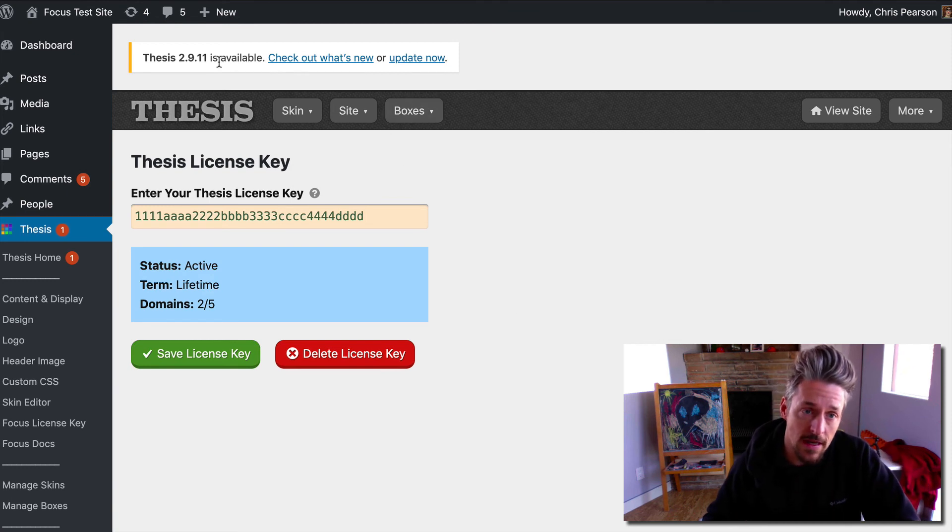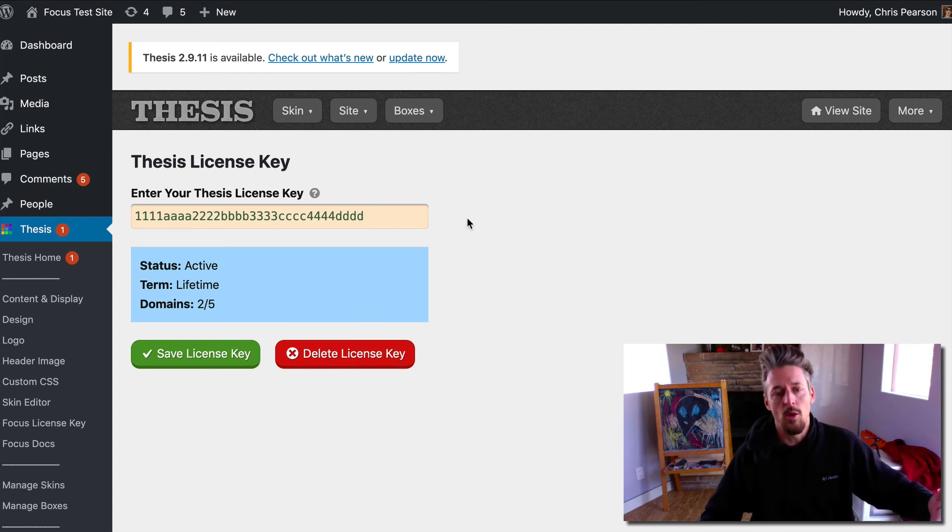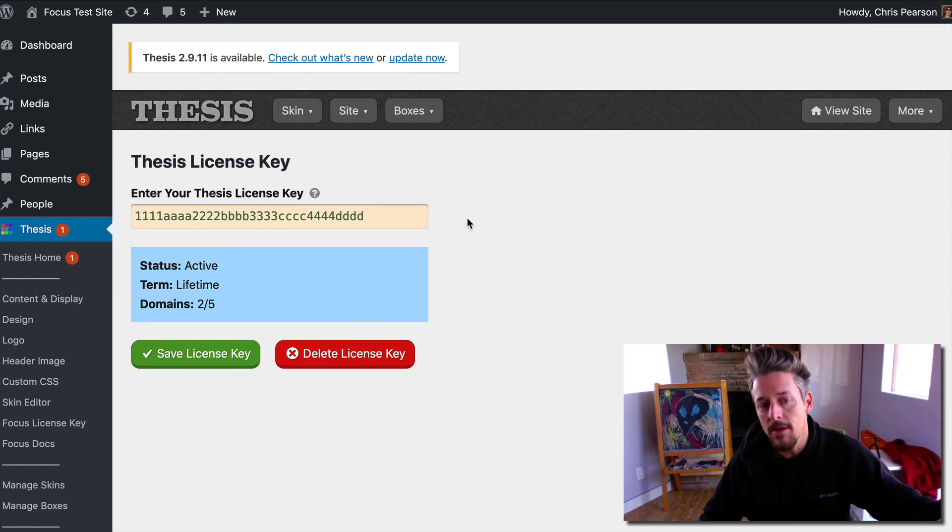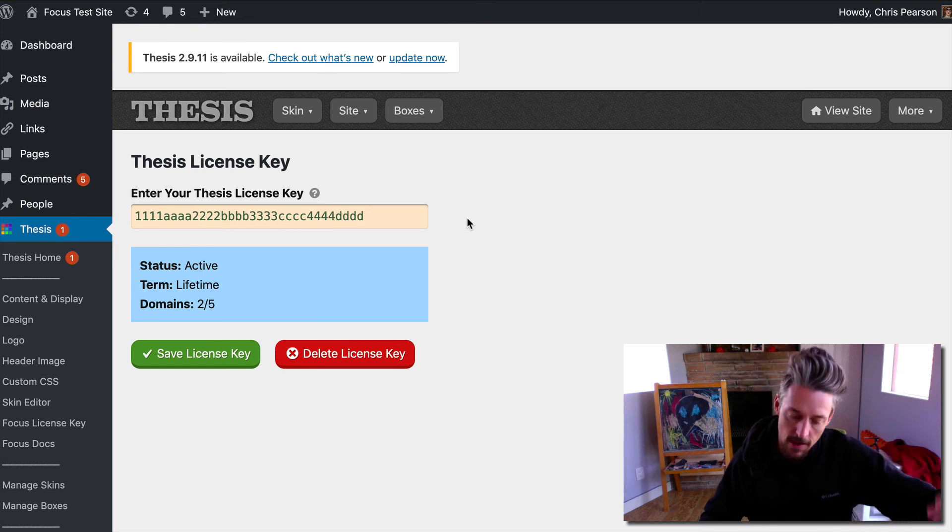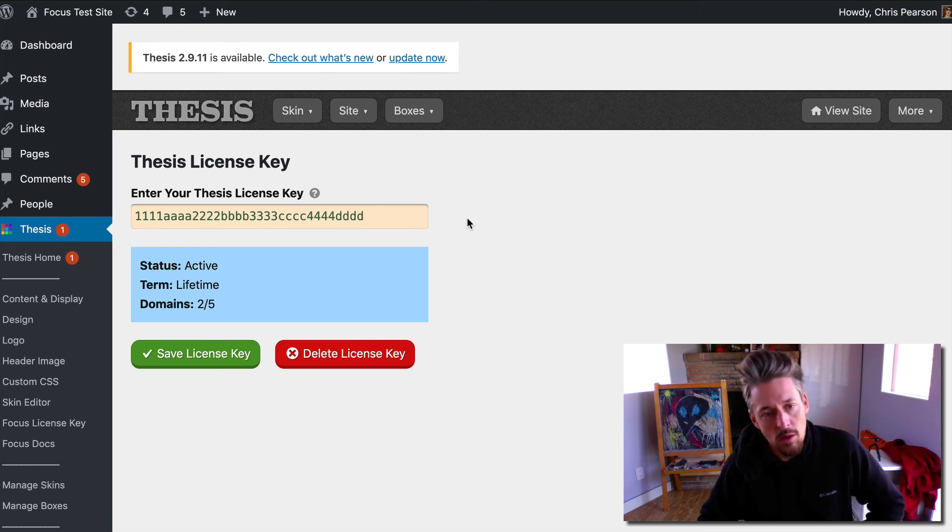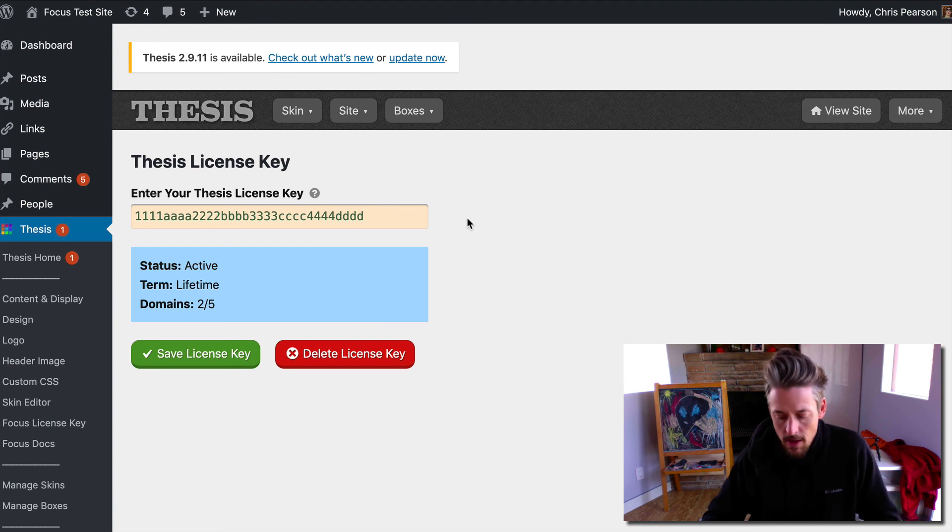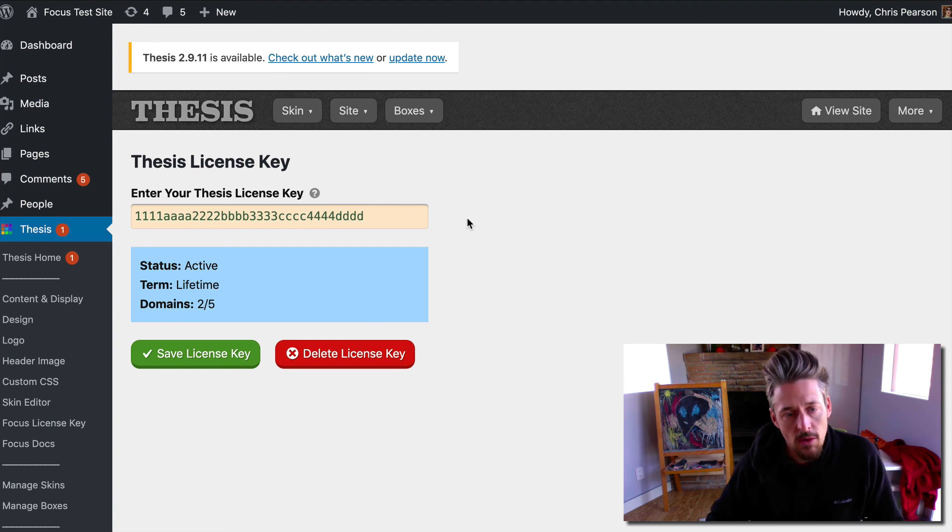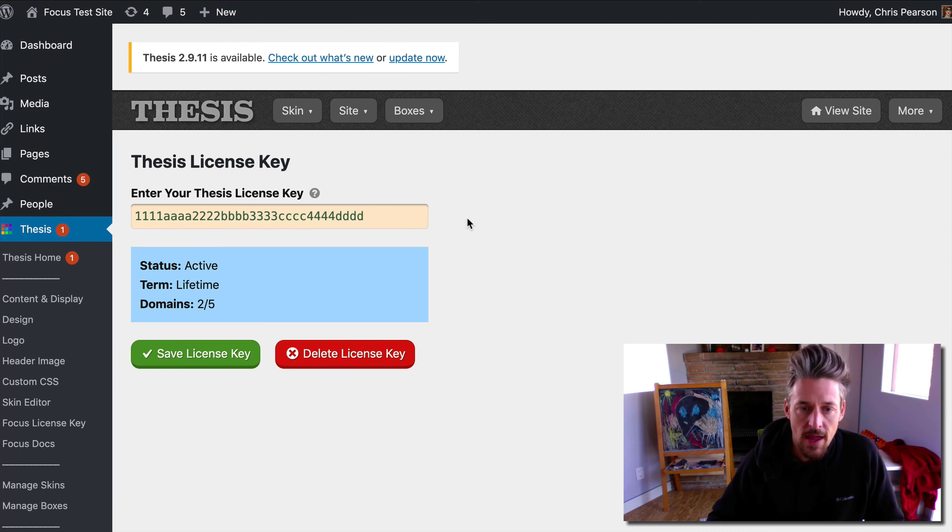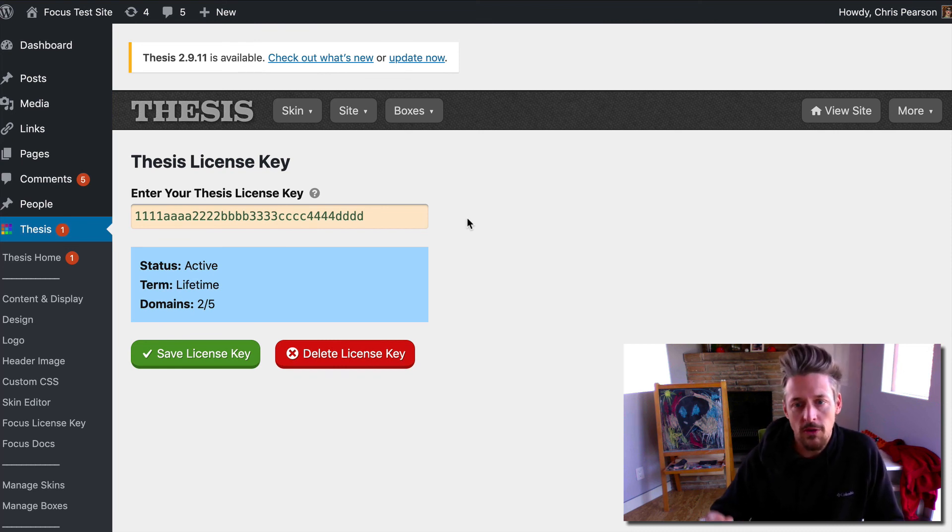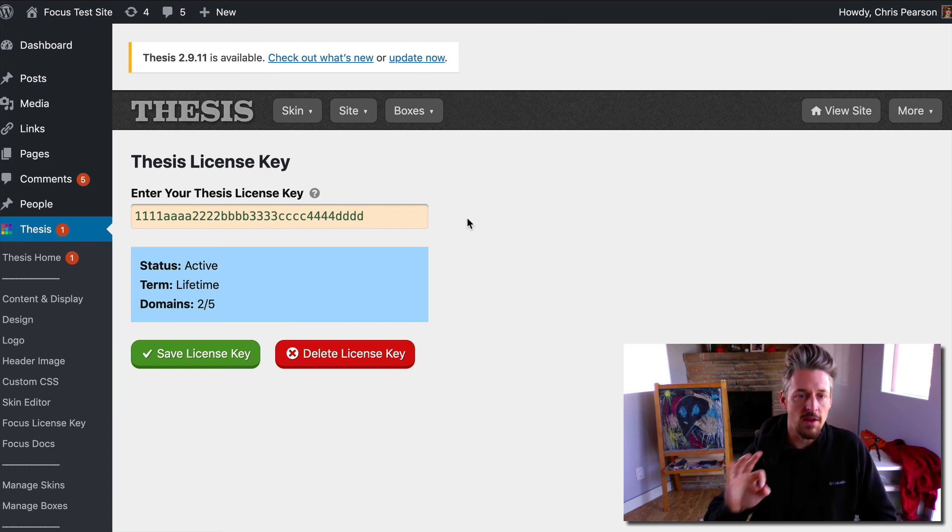If you enter the right key you'll actually see an update nag right away for thesis 2.9.11, and that's actually what you want to update to. You had to update to 10 to get the license key stuff, and then that enables you to move to 11 which has lots of cool new features in it. If you got any questions feel free to pop into the forums or shoot me a support request and I'll get you fixed up right away. Alright thanks for listening, see you later.